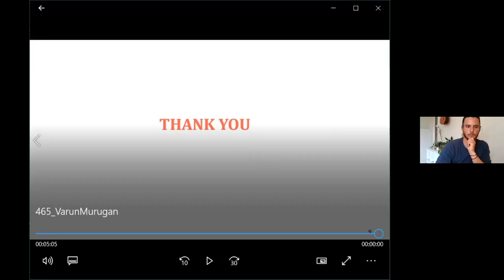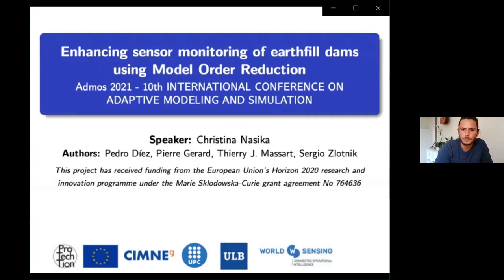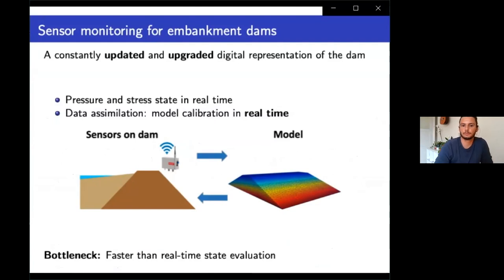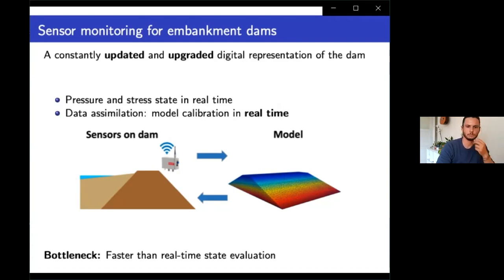Hello, I am Cristina Nassika, and I will be presenting my work on model order reduction for enabling sensor monitoring and data assimilation for earth-fill dams. This work is part of my doctoral thesis, supervised by Pedro Díez and Sergio Zlotnik from UPC Barcelona, and Thierry Massart and Pierre Gérard from ULB Brussels. It has received funding from the European Union as part of a project named Protection. The main objective is to develop technologies for dam monitoring involving a numerical model able to receive sensor data and estimate pressure and stress states of the dam in real time, continuously updated by calibration with respect to incoming sensor data.